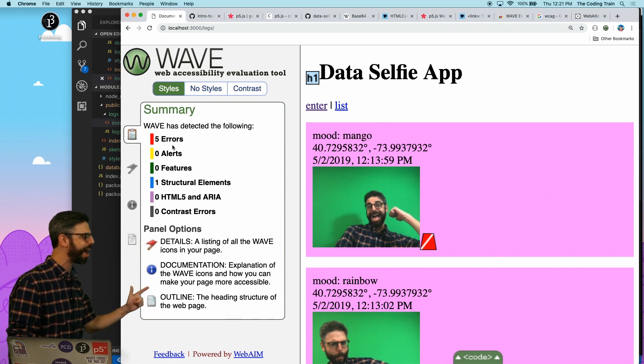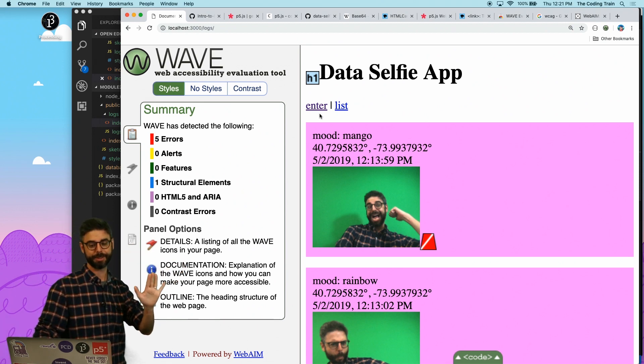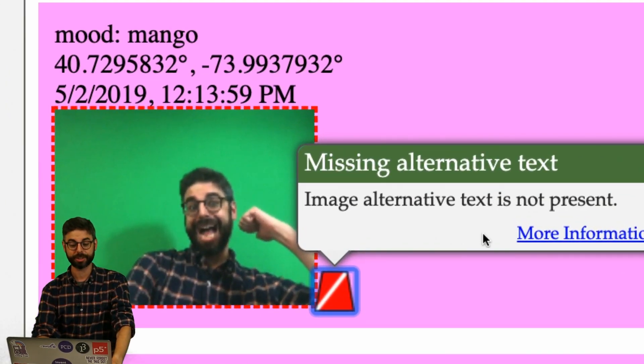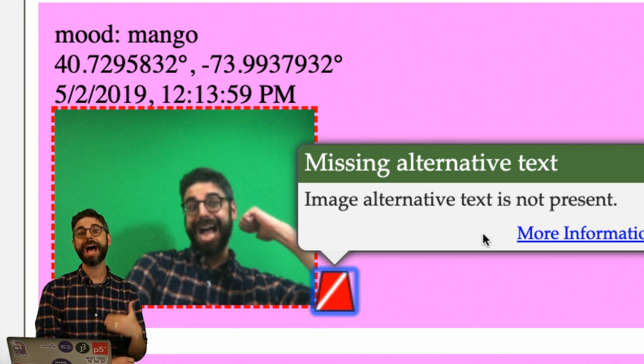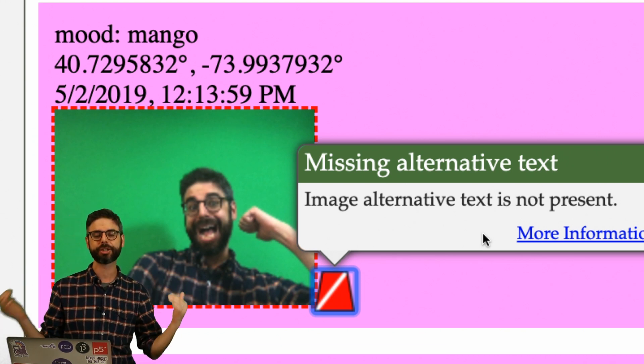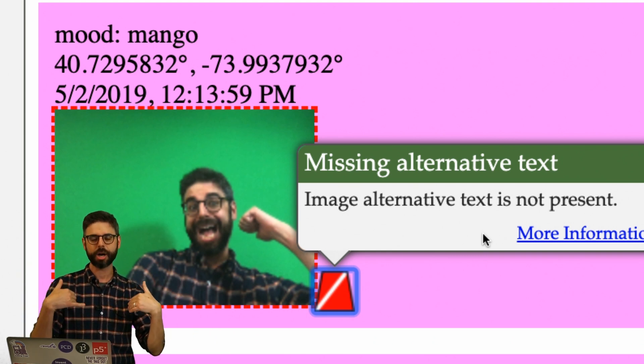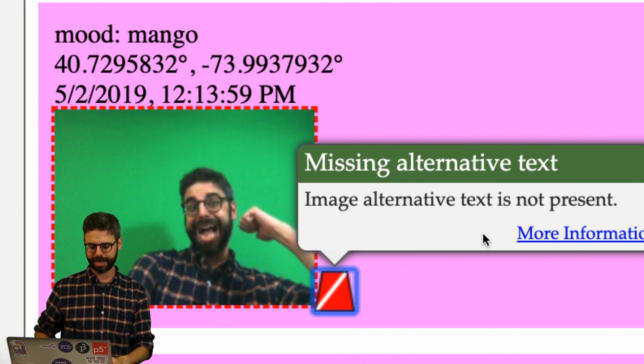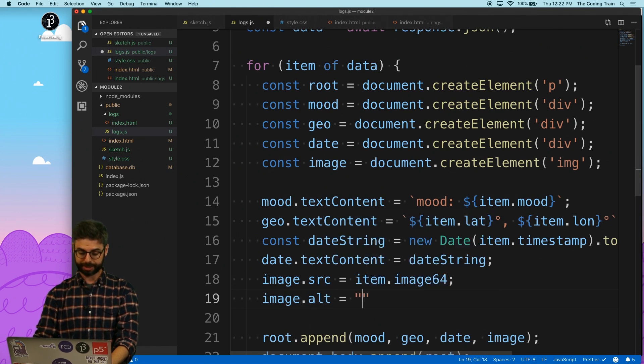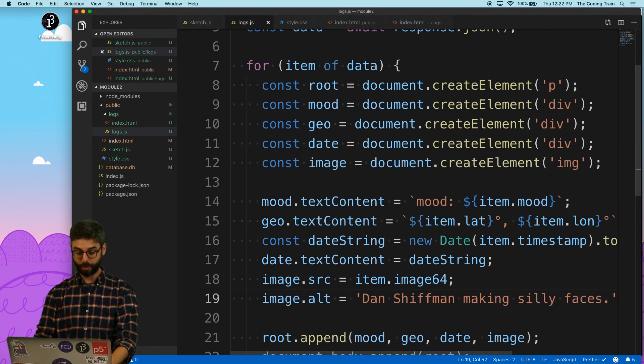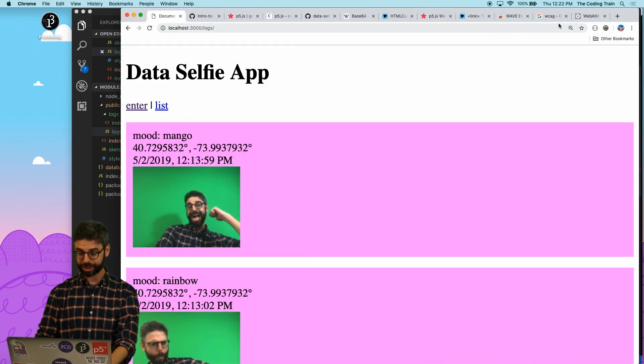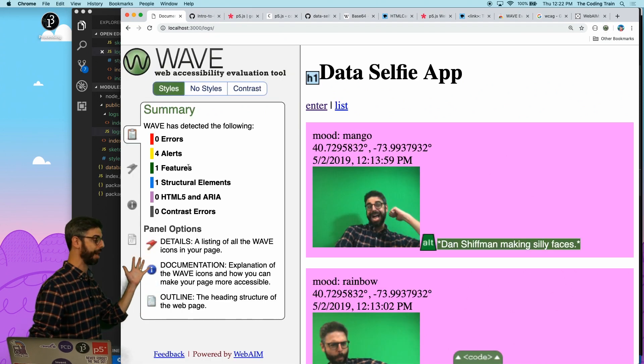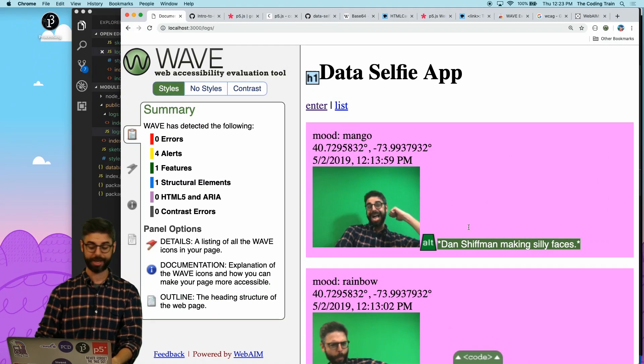Once you have the Chrome extension installed, I can see up here in the top right, I have a little button with a W. I'm going to remove the JavaScript console and click this button. And we can see here, I have five errors, five things about this page don't meet the accessibility guidelines. So I can hover over here and see image alternative text is not present. Any time you have an image on a web page, it should have alt text, which is alternative text, a text description of what's in that image. That's so a screen reader can hear that read out loud, the contents of that image. I'm going to add that into my code. It's as easy as saying image.alt and I'm going to say, Dan Schiffman making silly faces. And once I do that, I can go back here and refresh this page. I should be able to hit the checker again. And we can see I have no more errors.